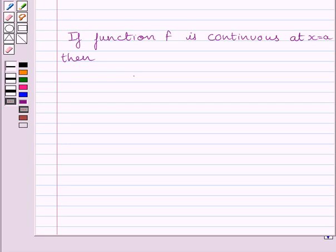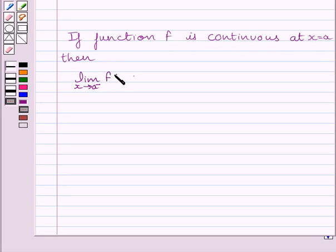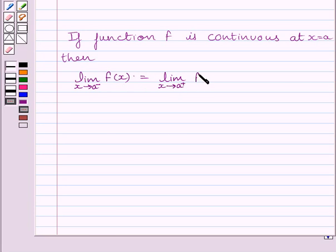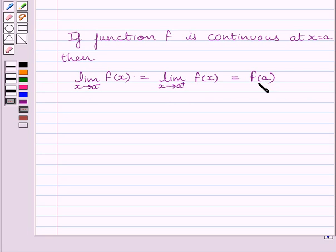First of all, let us understand that if function f is continuous at x equal to a, then the left-hand side limit of the function is equal to the right-hand side limit of the function, which is equal to the value of the function at x equal to a. That is, limit of x tending to a minus f(x) equals limit of x tending to a plus f(x) equals f(a).